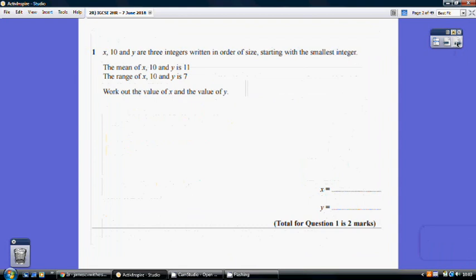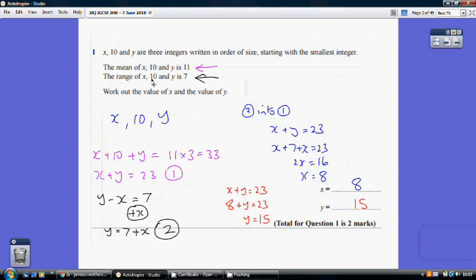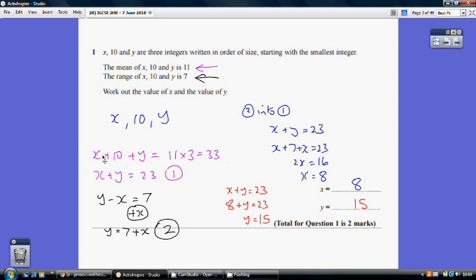Question 1. We're told the mean of x, 10 and y is 11. When we add these three numbers and divide by three we get 11, so they must add up to 33. That means x plus 10 plus y equals 33. Taking 10 from both sides, x plus y must equal 23. That's our first equation from the mean.